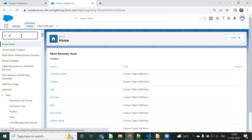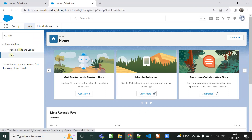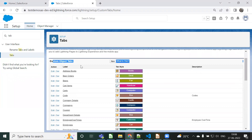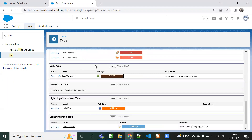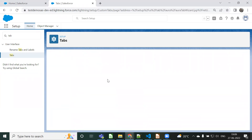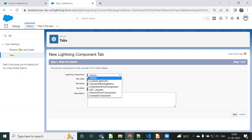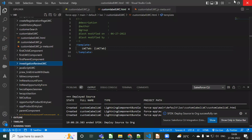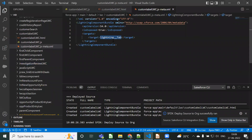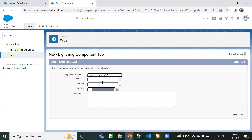Now I'm going to my org and going to Setup. Type 'Tab' and you can see the Tabs options available. Here you can see there is a Custom Object Tab section, Web Tab, Visualforce Page Tabs, Aura Component Tab, and Lightning Component Tab. I'm going to use the Lightning Component Tab - click 'New' and here you can see 'Custom Label LWC' - this is the one we created.